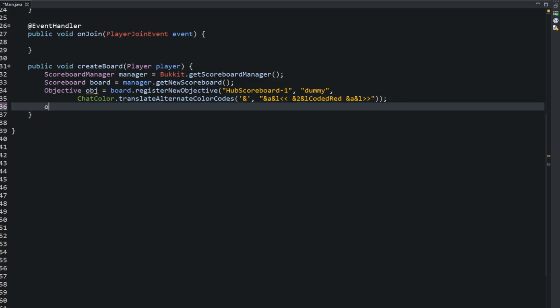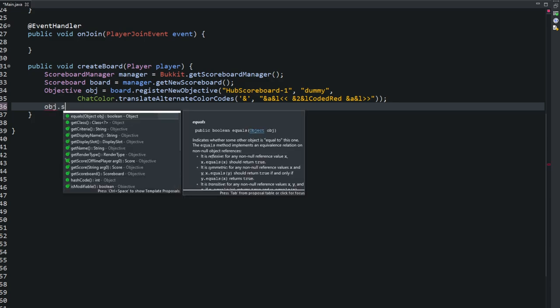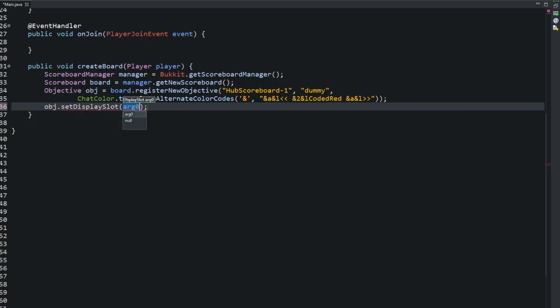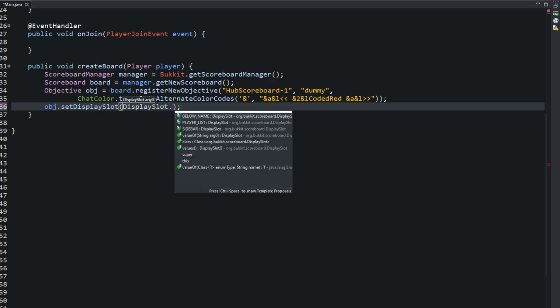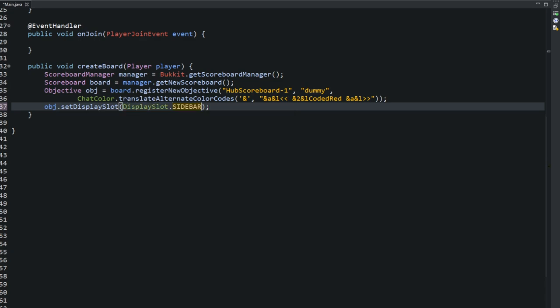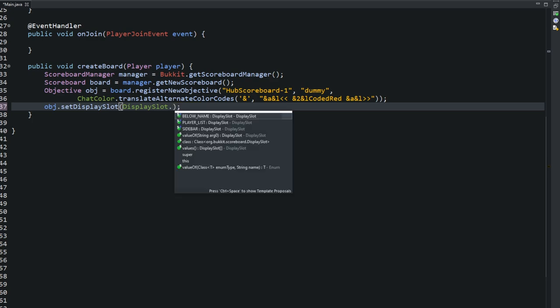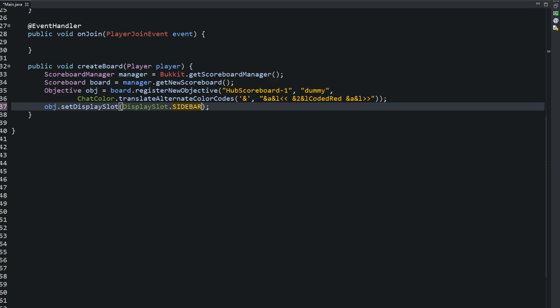Next, we're going to put, we want to set it somewhere. So we're going to set display slot. Type in DisplaySlot. And you're going to put in where you want this scoreboard. Where do you want it? Of course, the only really feasible one, the one that everyone uses, is the sidebar. This is one that you saw in the beginning of the video, where it points on the side. Now, there's other ones like player list, which is a tab list. And the below name, I have no idea where below name goes. I assume it goes below the name of the player, I guess. Like when you see the player running around, I have no idea. Player list is tab. There's better ways to do tab lists. We can do that in another episode. But we're going to use sidebar. We'll create that sidebar scoreboard.